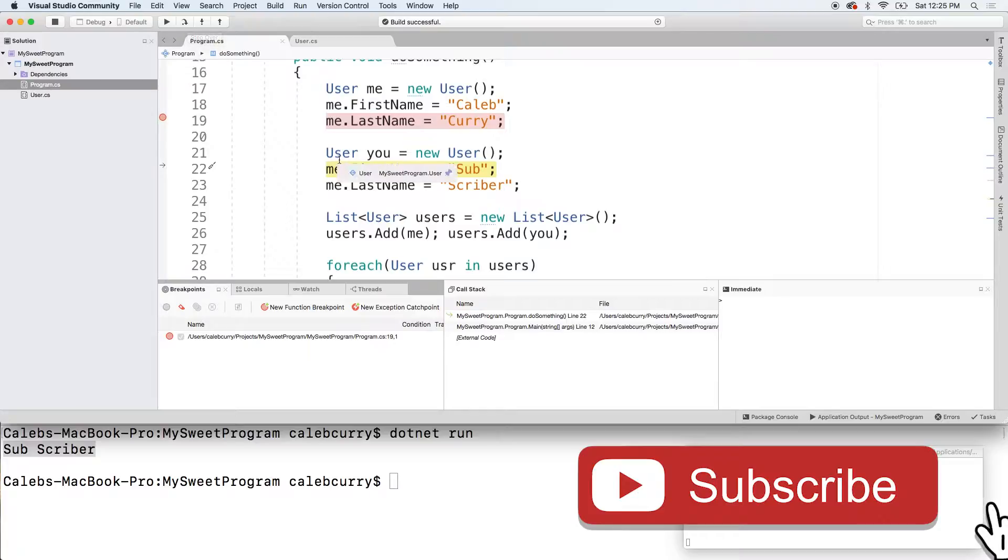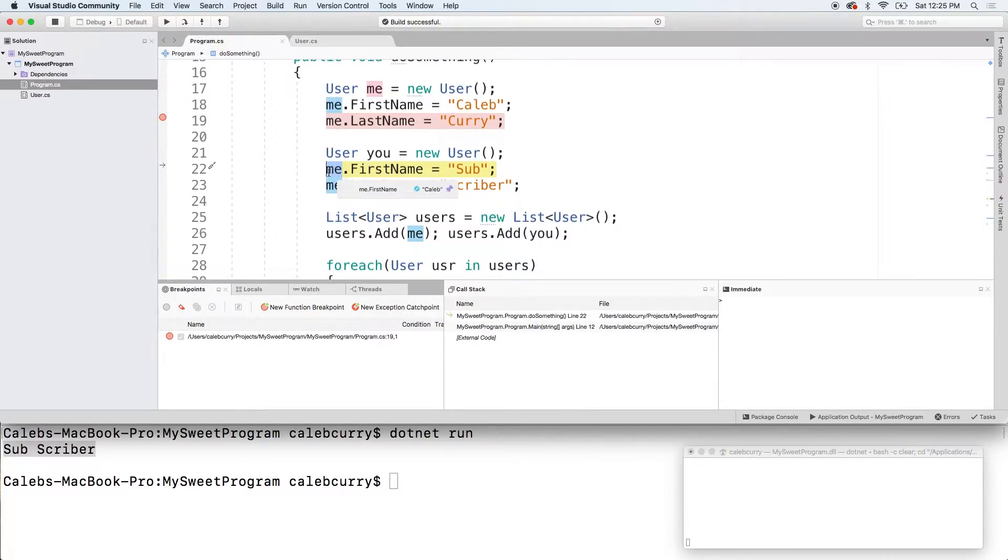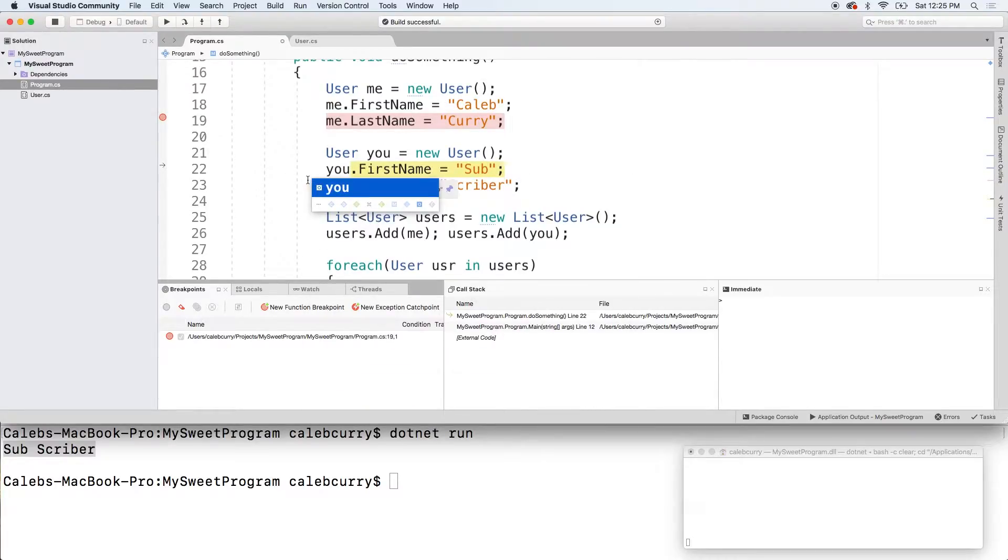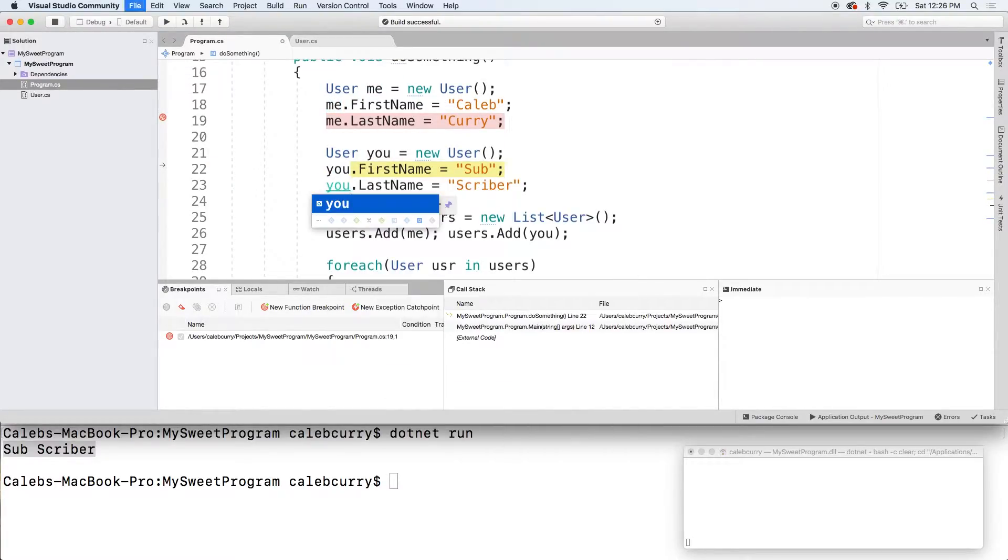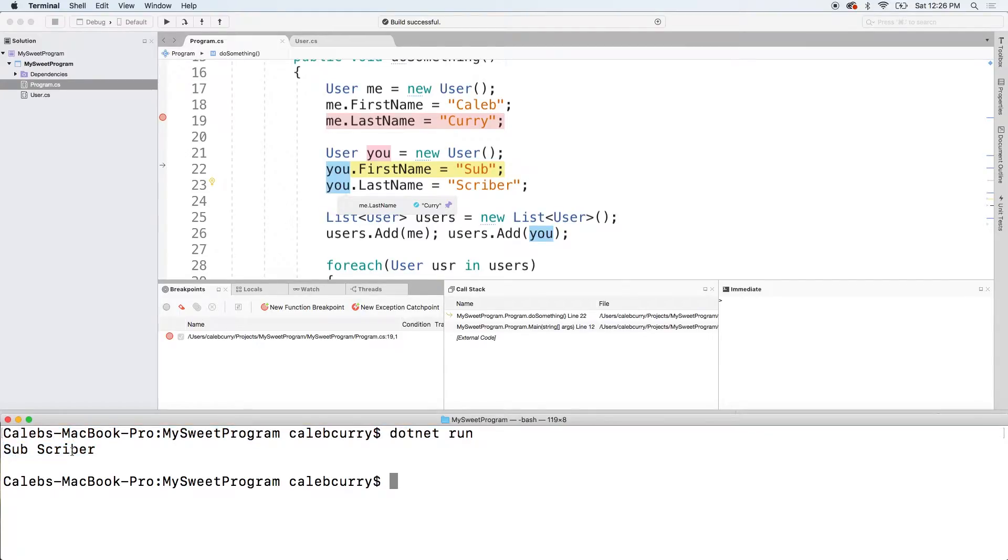Oh, I see. I am assigning to me, not you. Haha. Don't want to do that. So, I'm going to fix that now and that should fix the problem. So, the reason that this was outputting subscriber not my name is because I was replacing my name with subscriber and then the next one just had an empty name so it was just printing nothing.